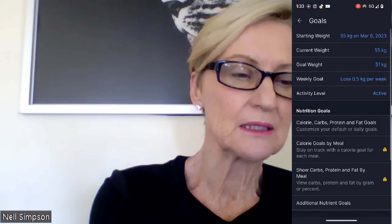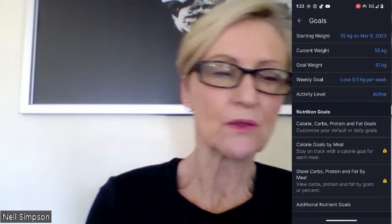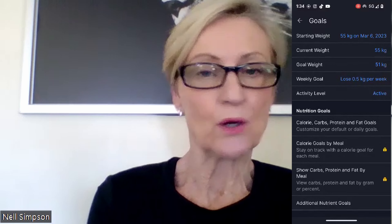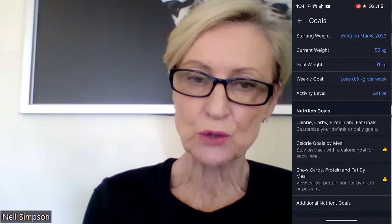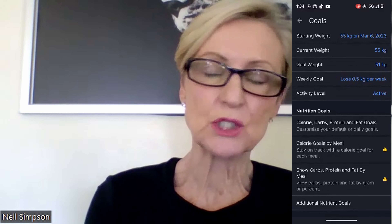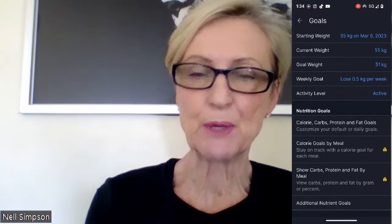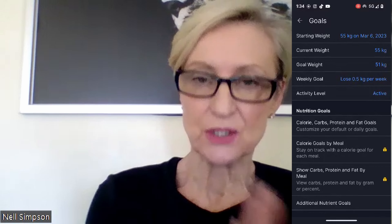When you click on Goals, you'll see your starting weight and related details. Down in the Nutritional Guide, you want to click on Calorie, Carbs, Protein, and Fat Goals.